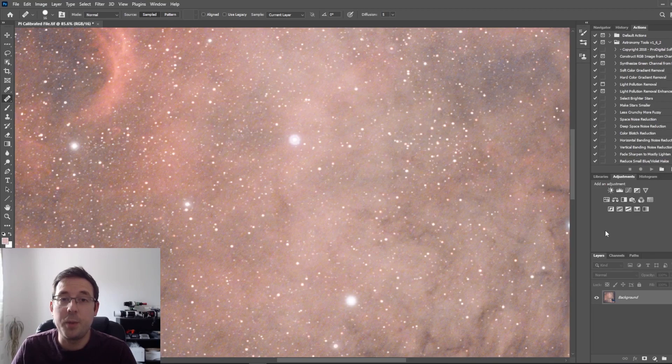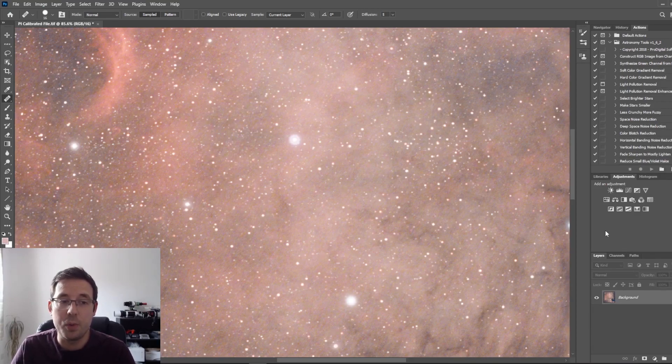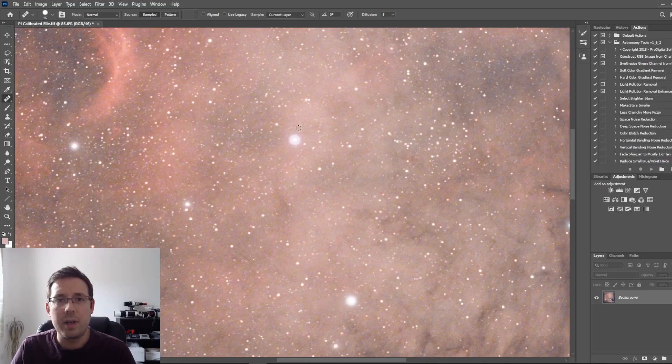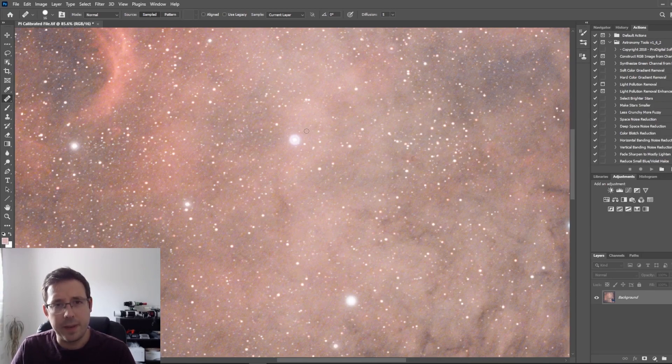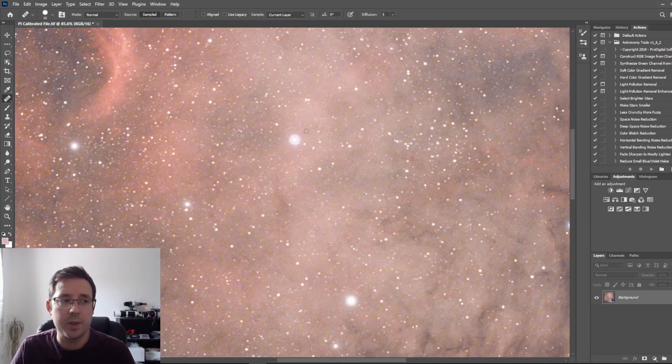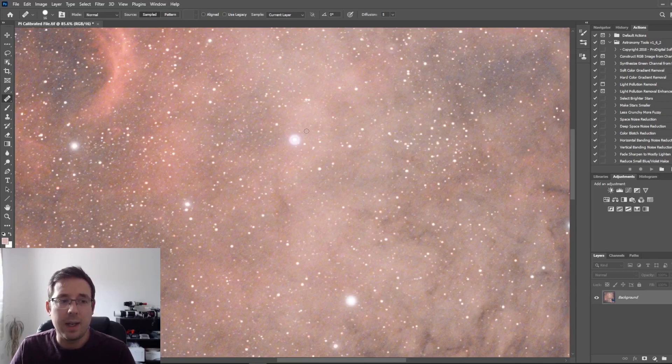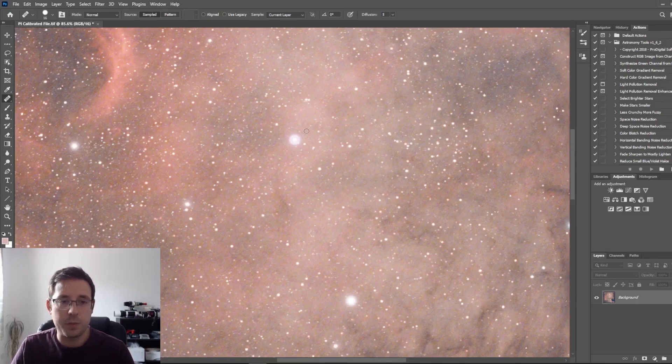Now there's no magic button to just remove star halos like this one, but there are a couple of simple methods we can use. I'm going to say it's not perfect, it takes a bit of practice, but your images will look a lot better for it. So let's get right into it using Photoshop first.